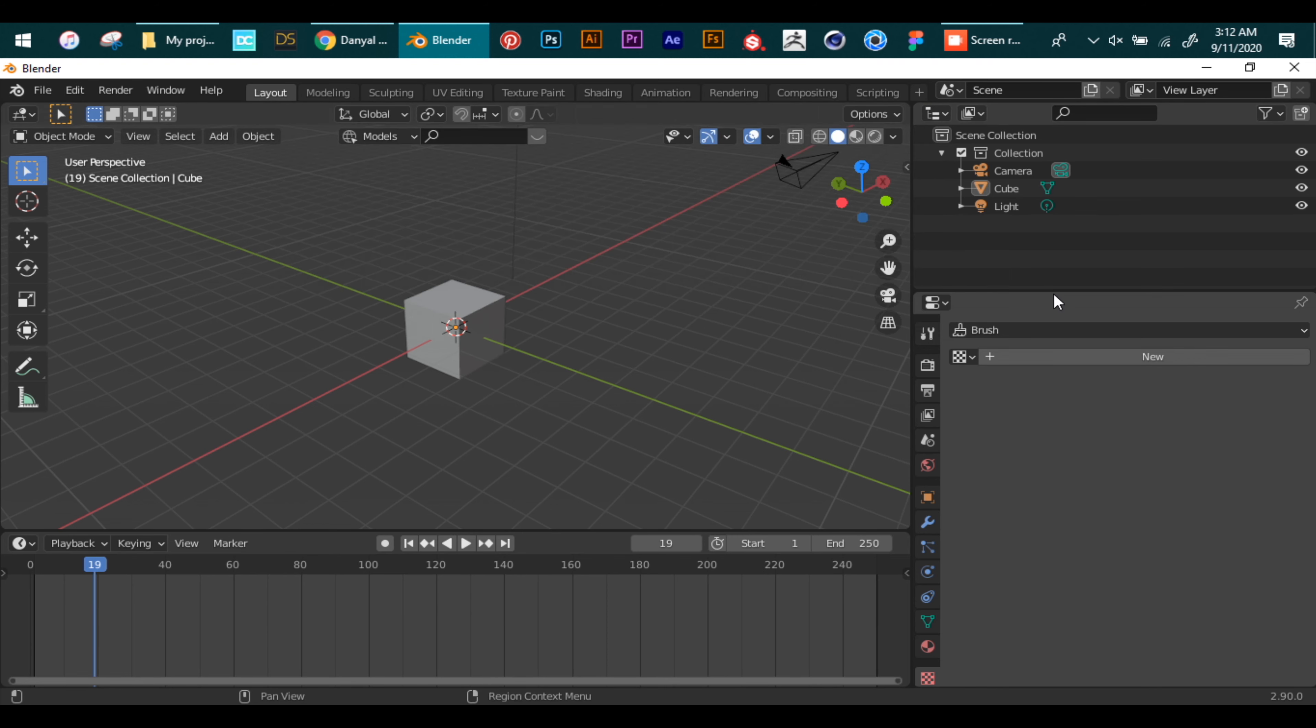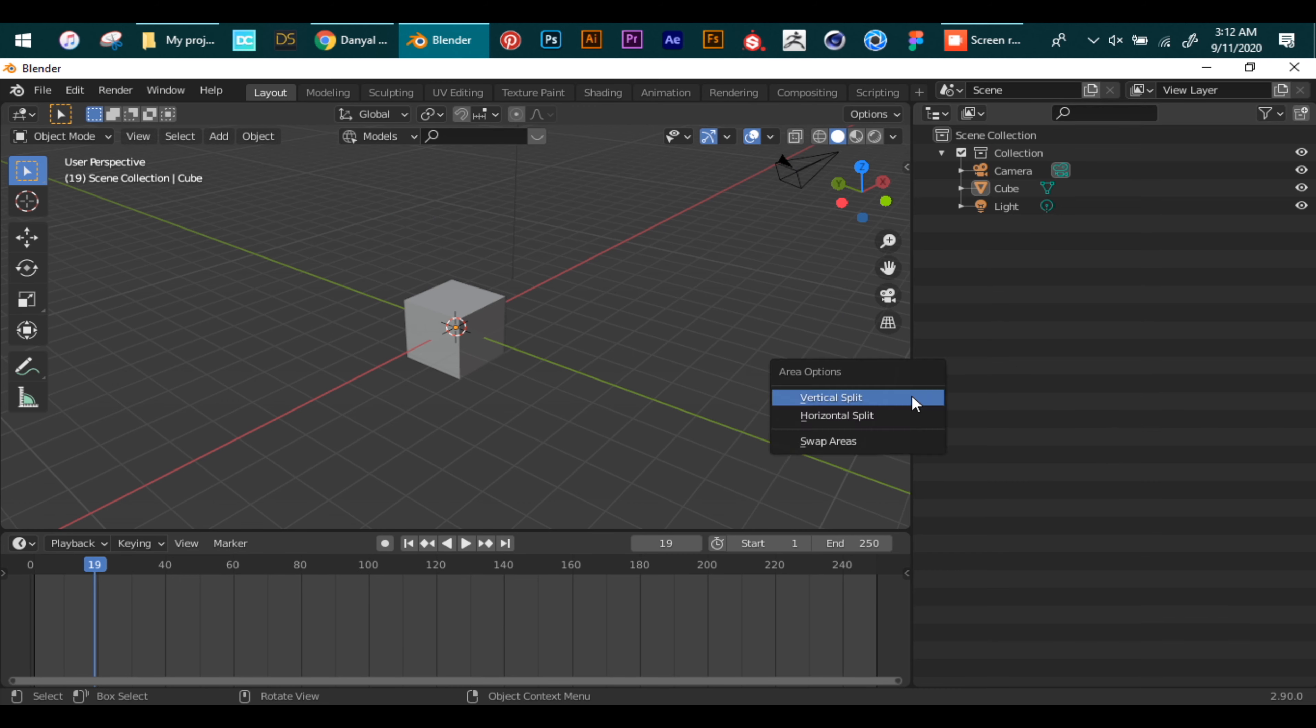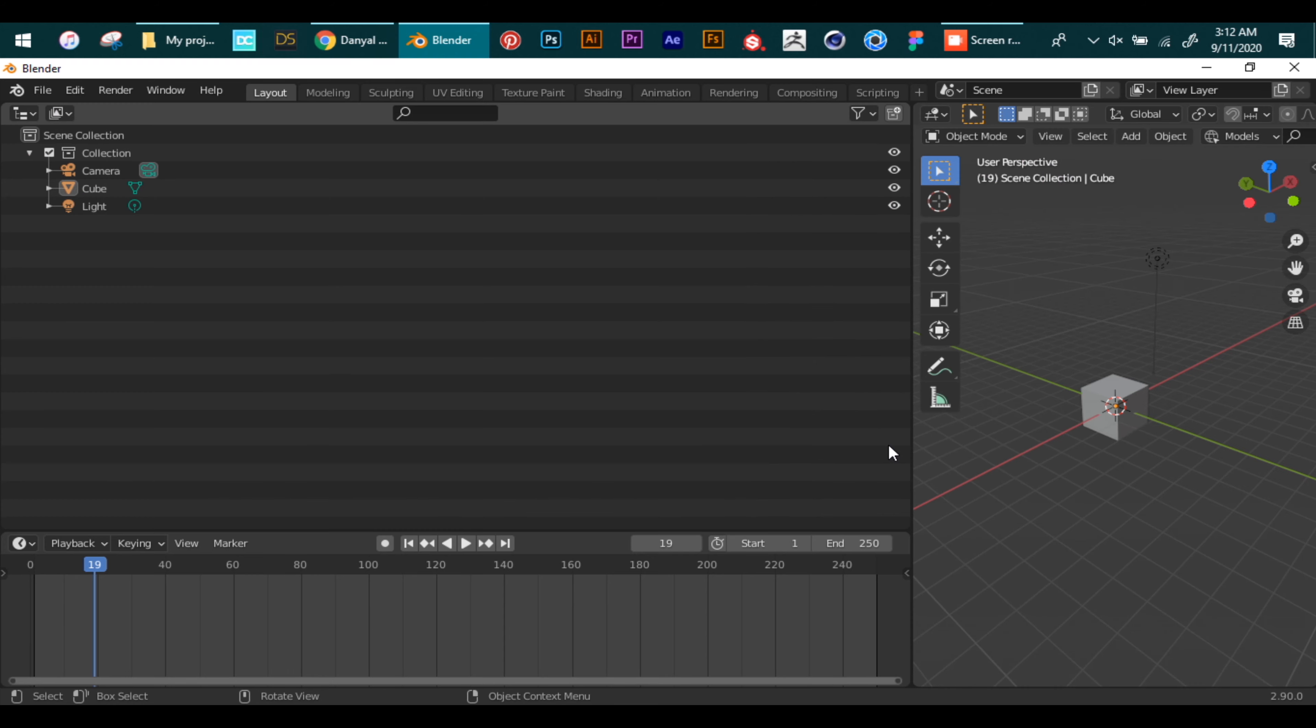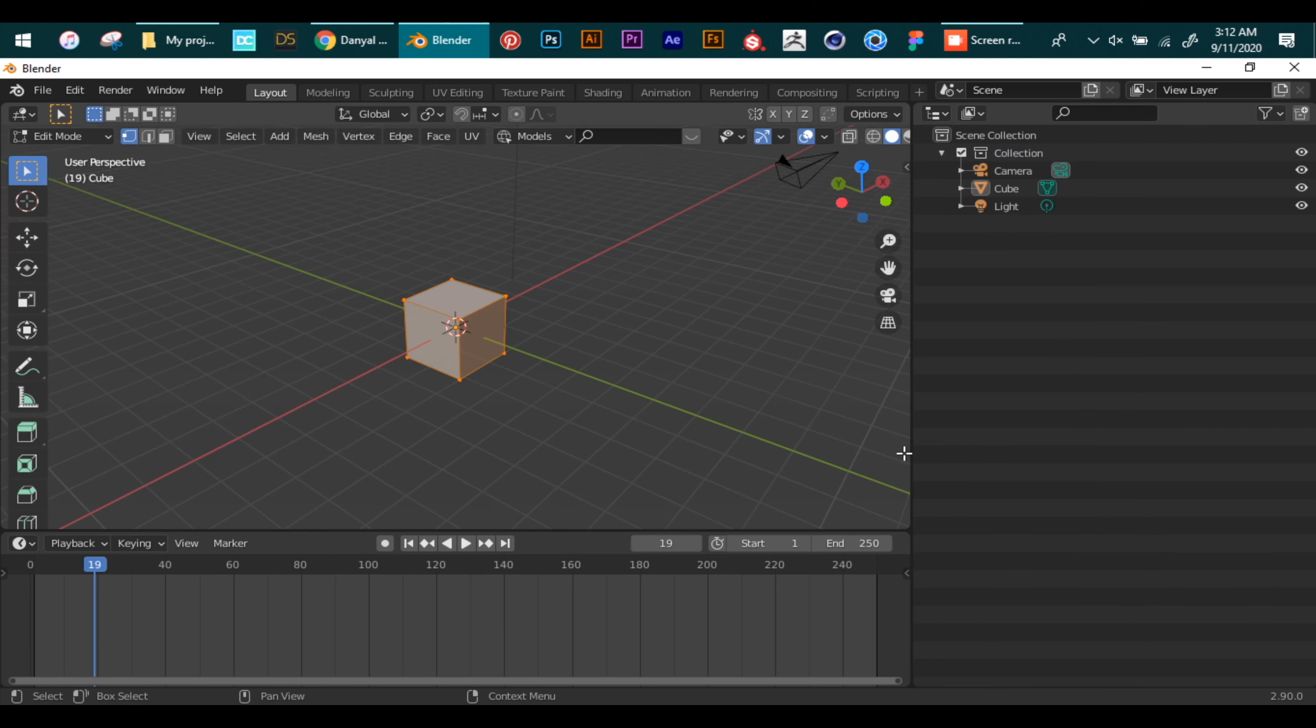Also you can merge two panels by right clicking on their common border and selecting join areas option. You can also swap areas by the help of these options.